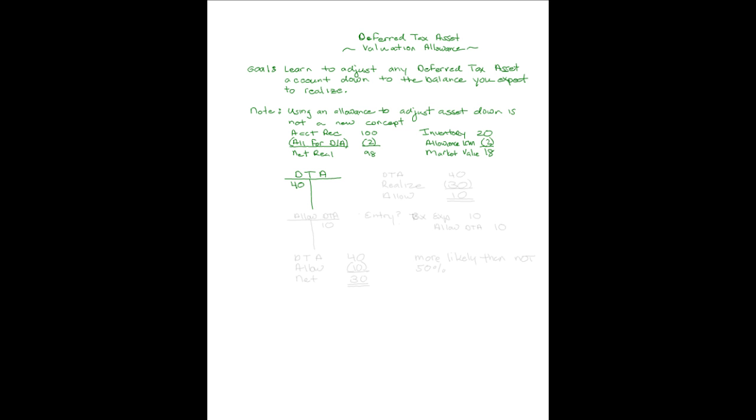Let's say you have a deferred tax asset set up on your books in the amount of $40. But you're uncertain as to whether you'll ever be around long enough to realize that $40, assuming you have enough income to reverse that out against. Maybe that deferred tax asset was set up as a result of a net operating loss carryback, and there's some real uncertainty that you'll ever be around to collect it.